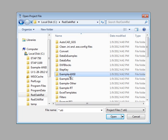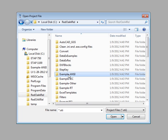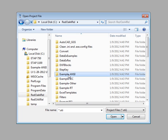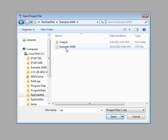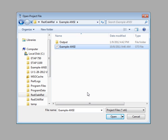ETAP already contains examples of one ANSI and one IEC sample project. For this tutorial, we will be using example ANSI. Double click on the project or simply highlight it and press the open button.